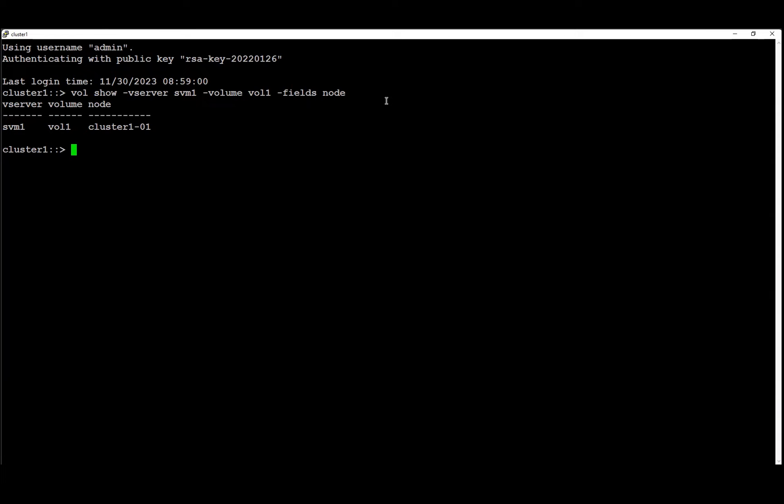That means that the backup logs covering volume 1 will reside on this node. The NDMP logs will be found on the node where the control connection is being established with. To find the NDMP logs we need to locate on what node the control connection is established.